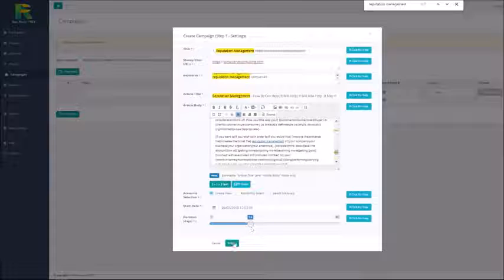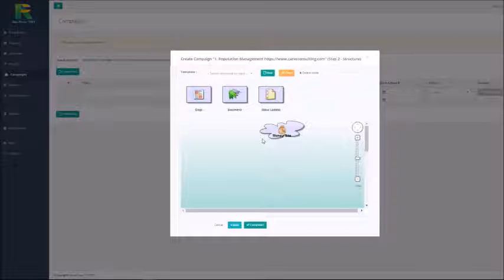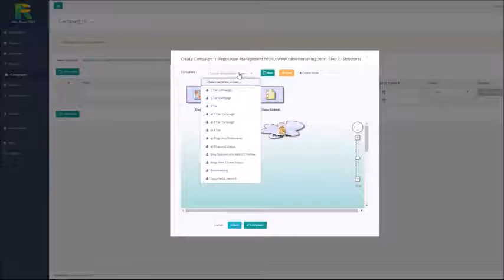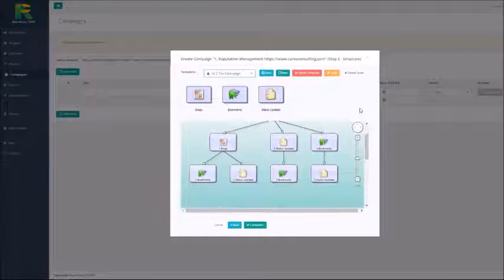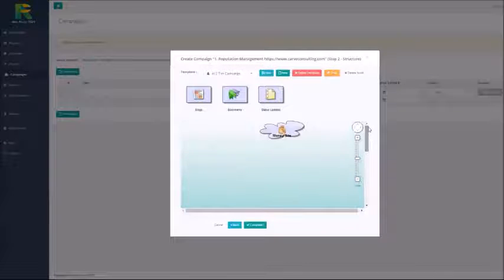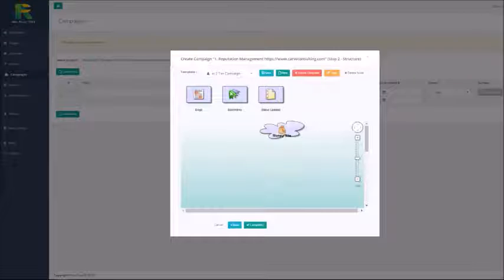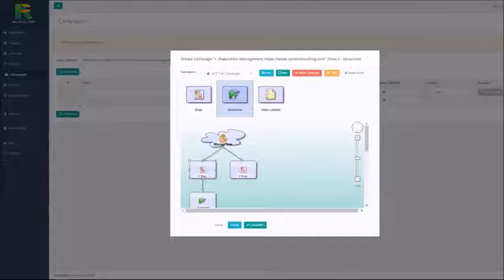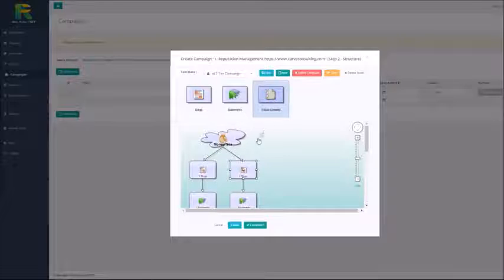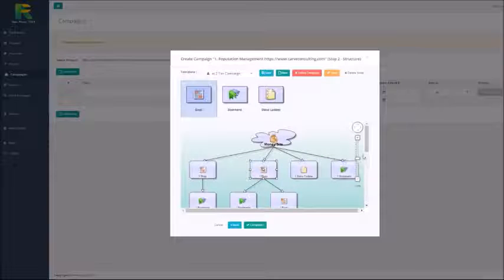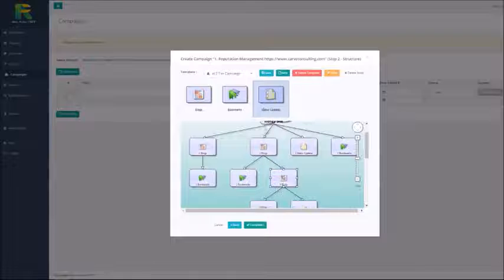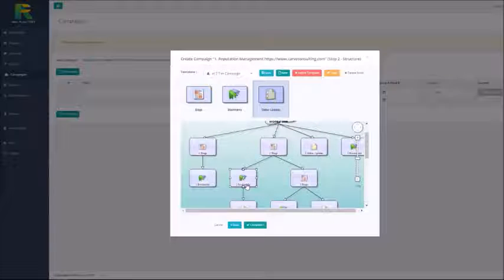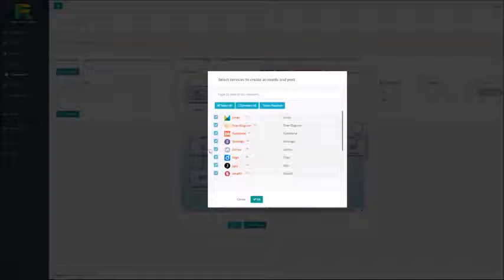Now I hit next and it is the last step where I choose my backlink building strategy. You may select one of the existing well-tested templates or create your own strategy simply doing drag and drop like I'm doing now. You may click any node of your strategy to see and edit the sites list which are included in the campaign.